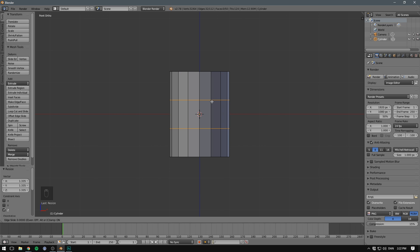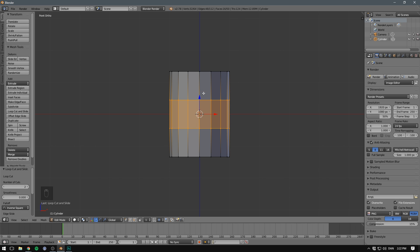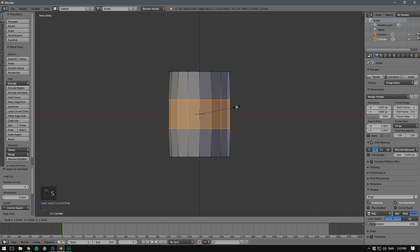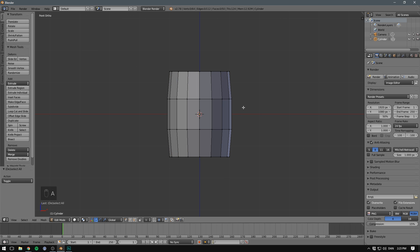If we then left click, we are able to slide these loops up and down on our model. If we just want them to be in the center, we right click. So now we've added some extra geometry, and we can scale this up using the S key. Let's just scale it up a tiny bit. Let's then hit A to deselect. And our barrel now looks much more like a barrel.